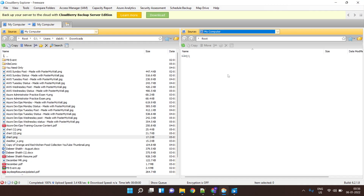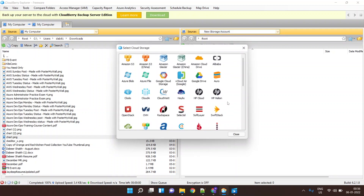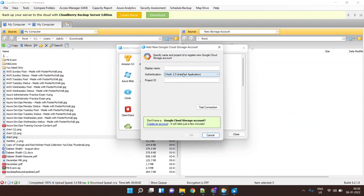Now I'll configure CloudBerry Explorer to use the service account and access my Google Cloud Storage. CloudBerry Explorer gives you a very nice interface where you can drag and drop stuff once your Google Cloud Storage is configured. So let's get started — I'll say 'New Storage Account' and select Google Cloud Storage.